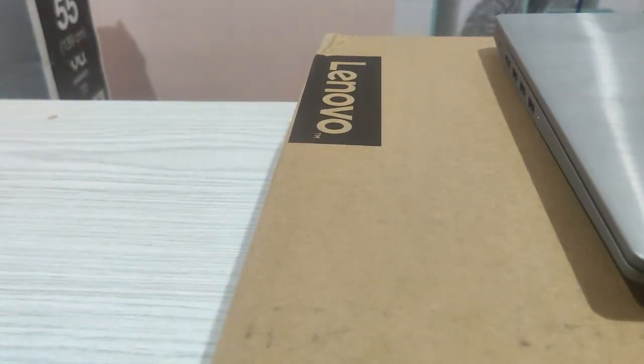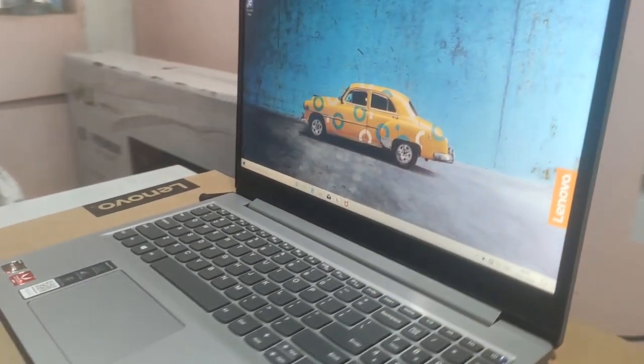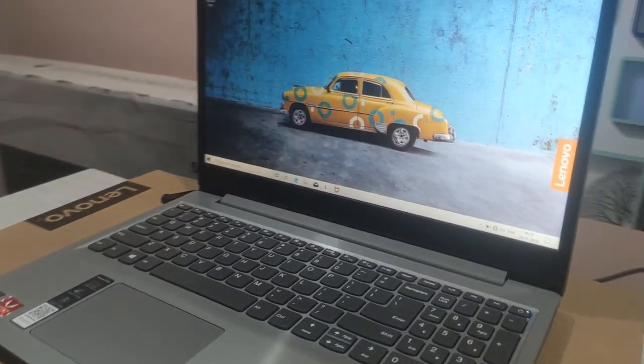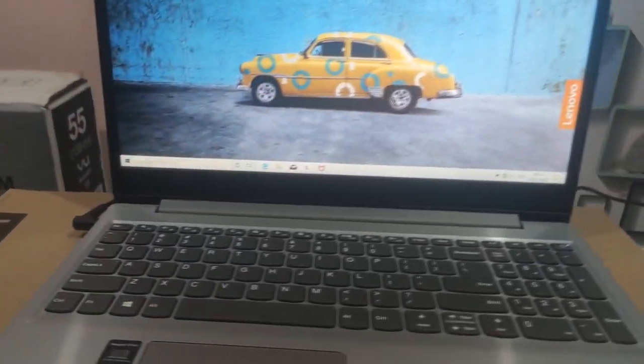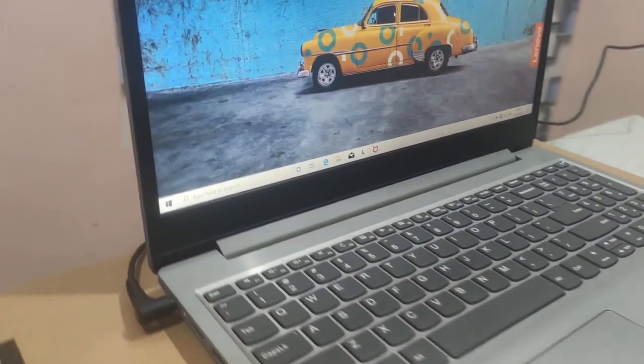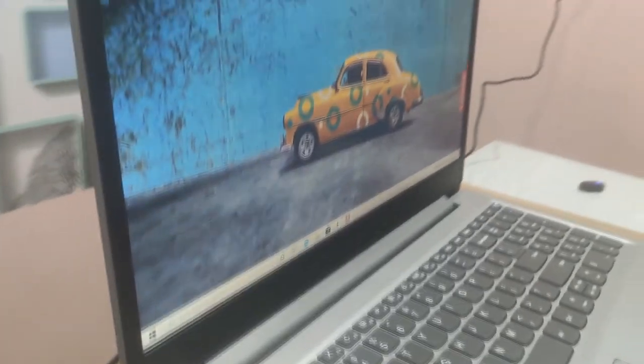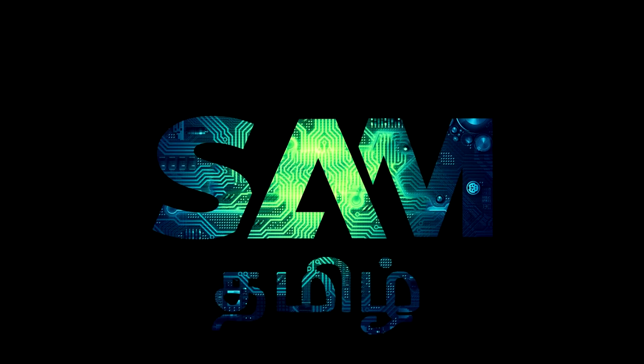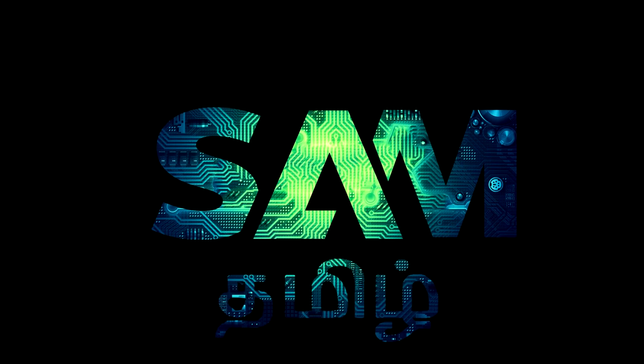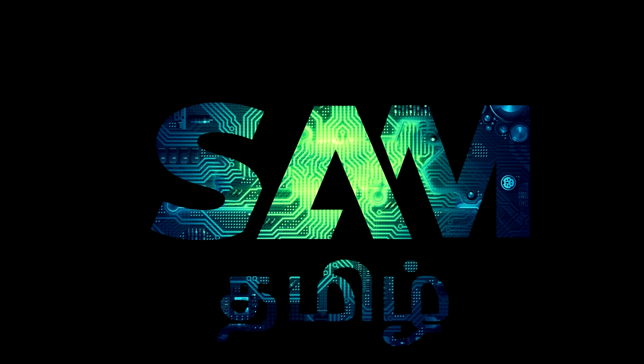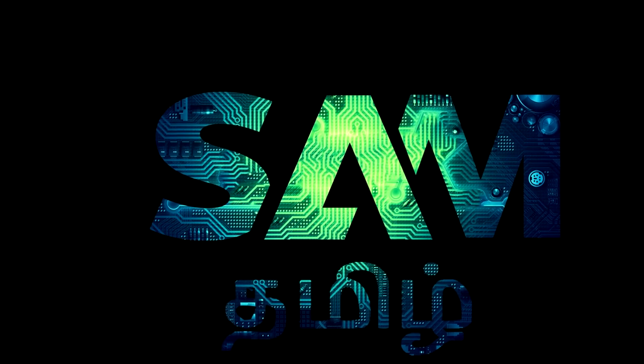If you are working or learning from home, Lenovo has an AMD powered laptop, Lenovo Ideapad S145. Let's unbox this. My name is Sam, you are watching Techie Sam. Let's unbox it!